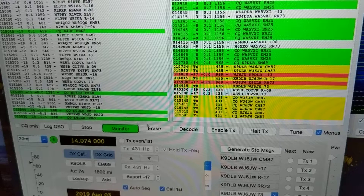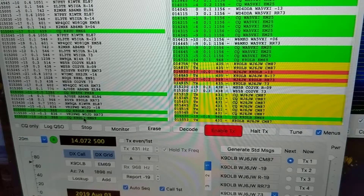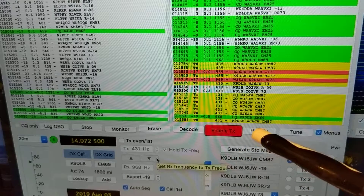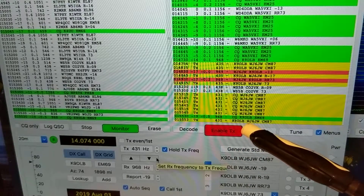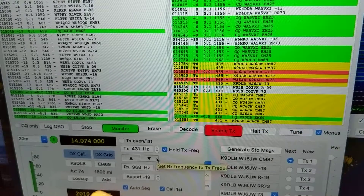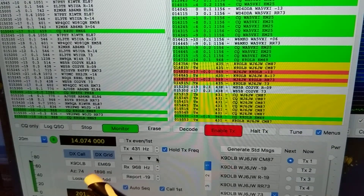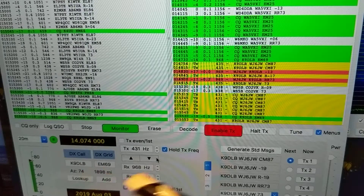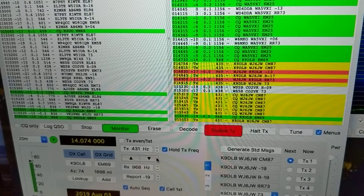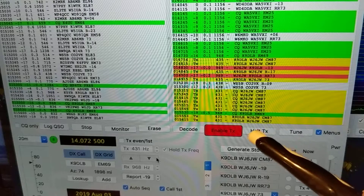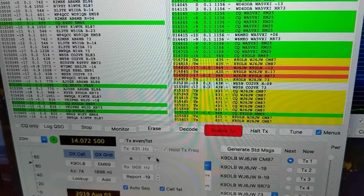Let me hold my transmission. I double-clicked and replied to that station — K9DLB. I sent my call sign and grid location. The software tells me that station is 1,898 miles away. I keep sending that I received his signal and give my location, and I wait to see if he replies.